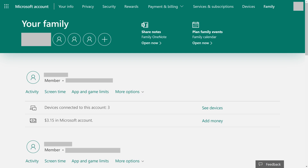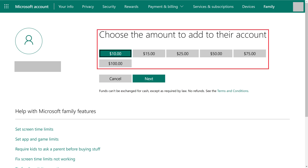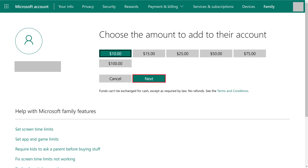Step 2: Find the account associated with the child you want to add money to, and then click Add Money associated with that child. A screen appears with dollar amounts you can choose to add to your child's Xbox account. Step 3: Tap the amount you want to add to your child's Xbox account, and then click Next. In this example, I'll choose to add $10.